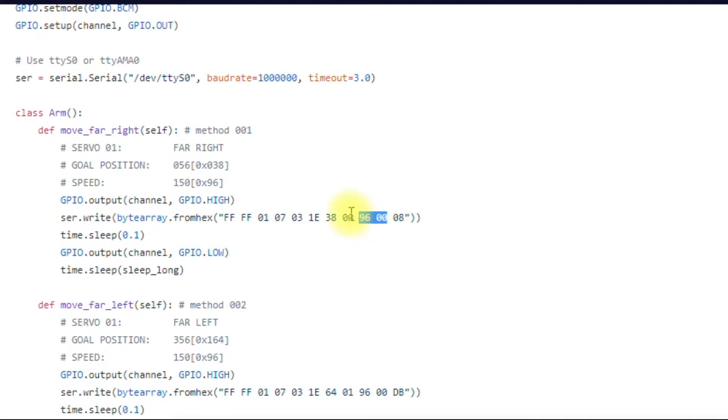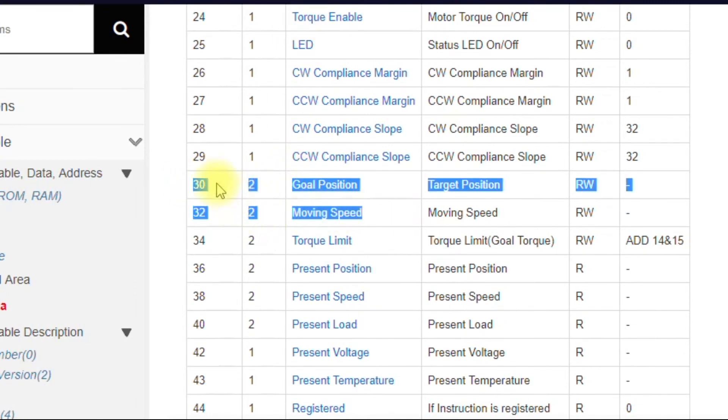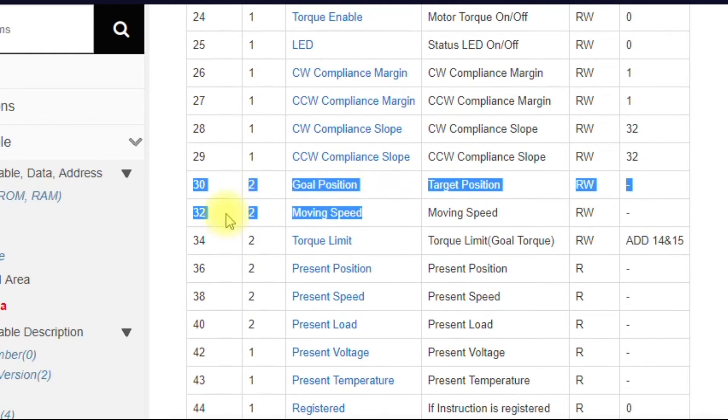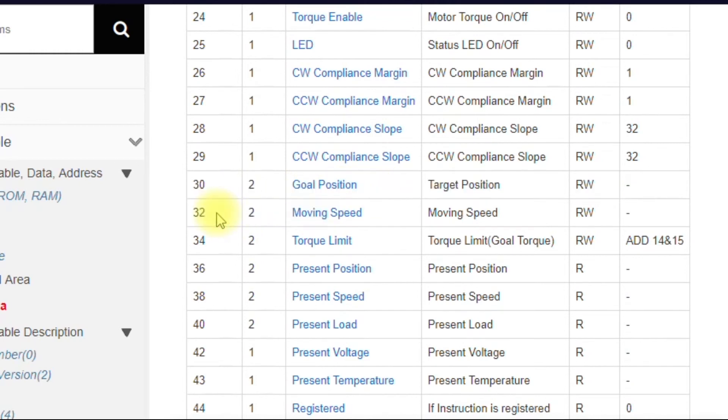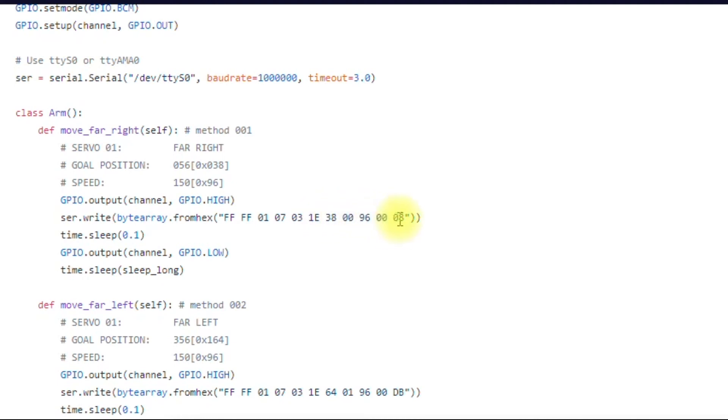But the reason that it's not required is because when these positions are sequential, meaning goal position and moving speed are right next to each other. When you specify the moving speed right after goal position, the servo knows what you mean. It knows that this is implied. So that's why you don't need to specify that. Anytime they're sequential right next to each other, you just put them right in. And then again, this is the checksum.